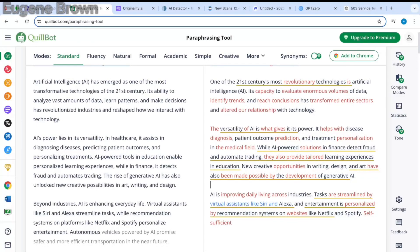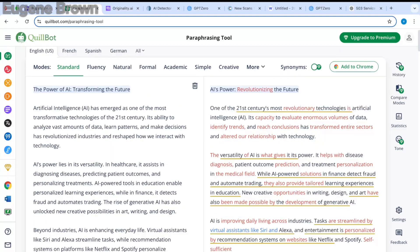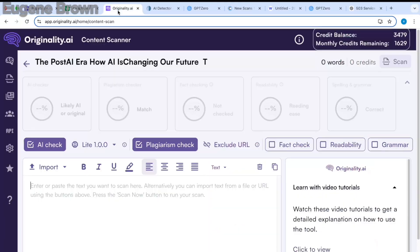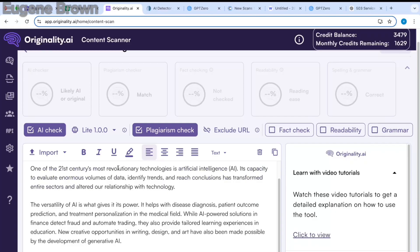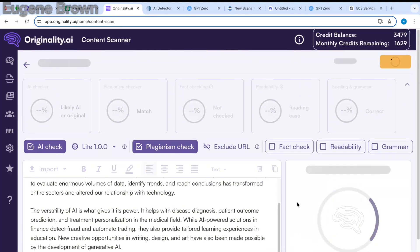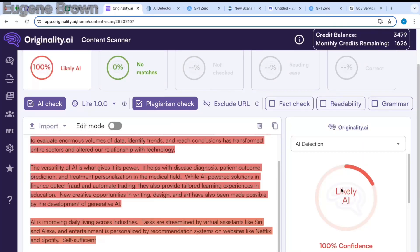This brings us to the third step: testing the paraphrased and humanized text on the AI detectors once again. Let's start with Quillbot — I'm going to copy out the paraphrased text from Quillbot and head over to Originality AI. I'm going to paste that text in and click on scan.